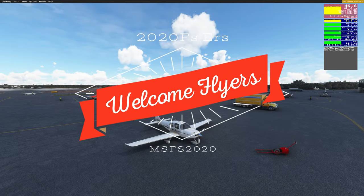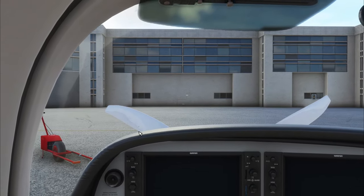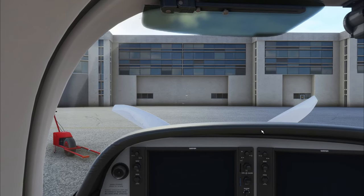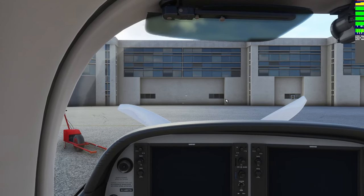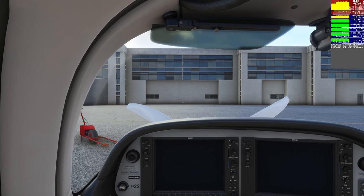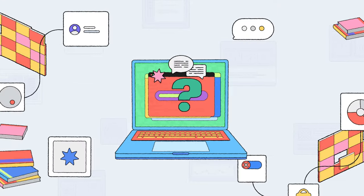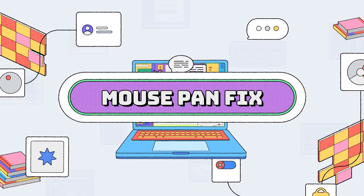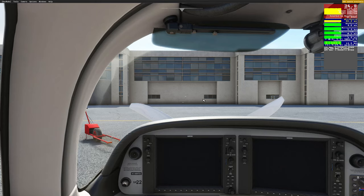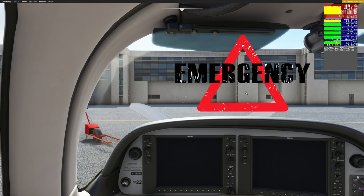Hello everyone and welcome back to the channel. Are you having issues with your mouse not being able to pan around in the cockpit? Well today is your lucky day because we've got that fix coming up next on today's episode of 2020 Flight Simmers. If you're in the same boat as many other users, when you load into the cockpit you're going to notice that you're not able to pan around with your mouse.